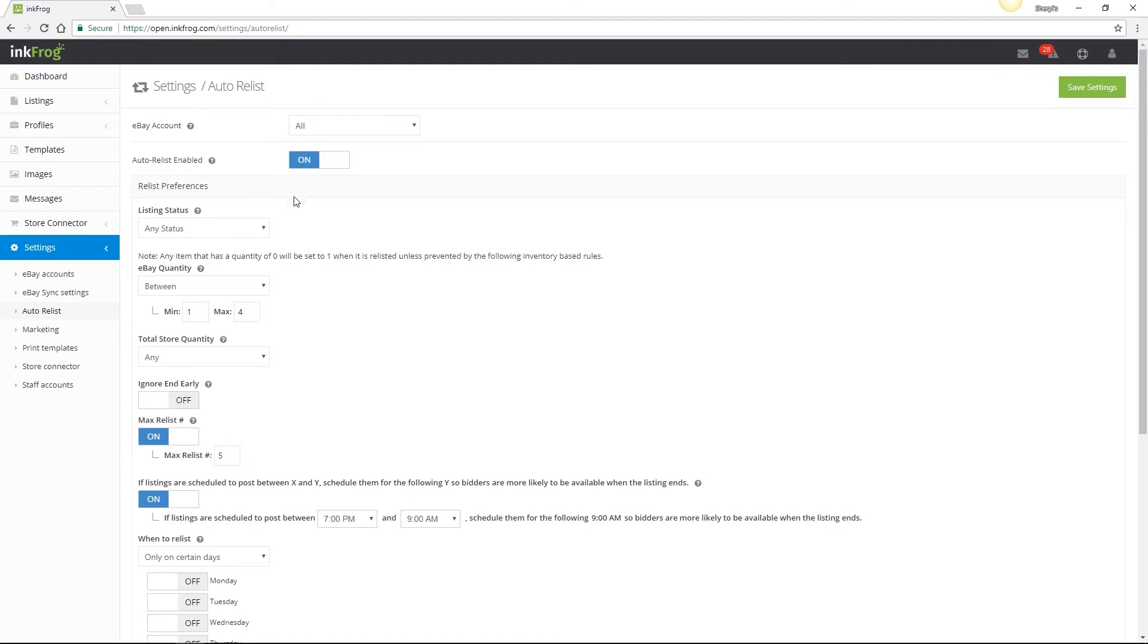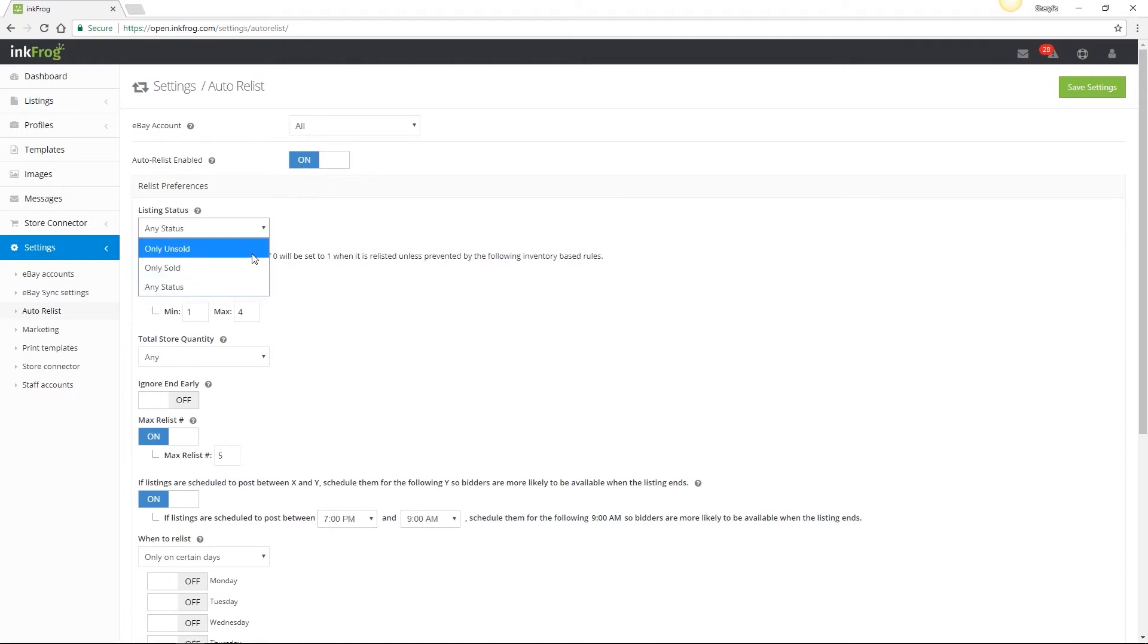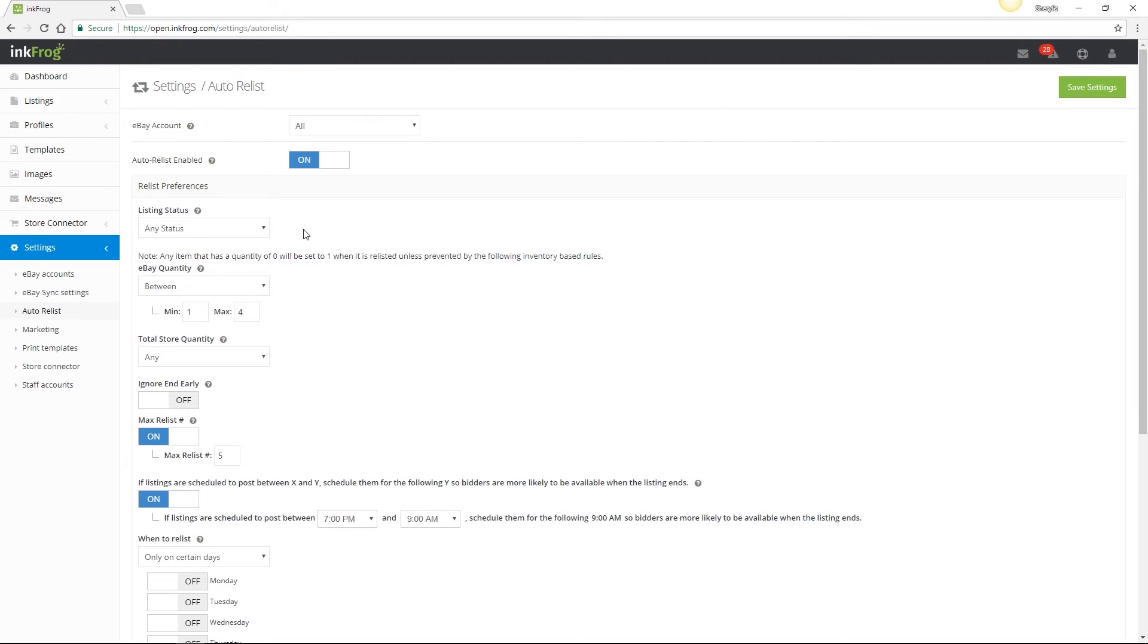The listing status options are any status, sold or unsold. Listing status refers to whether your listing on eBay had any sales or not. If you set this rule to any status, then it will Auto Relist your items regardless of if the item was sold on eBay or unsold. Any item that has a quantity of zero will be set to one when it is relisted unless it's prevented by the following inventory-based rules.